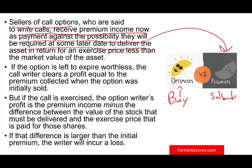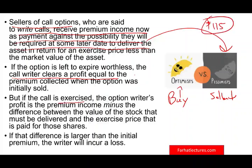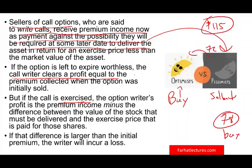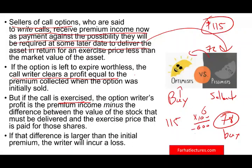If the option is left to expire worthless, the call writer clears a profit equal to the premium collected — $115 on one contract. But if the call is exercised, they have to give the stock to the buyer at $72. If they don't have the stock and it's now at $78, they must buy at $78 and sell at $72 — a loss of $6 per share times 100 shares, or $600. After offsetting the $115 premium, they have a net loss.